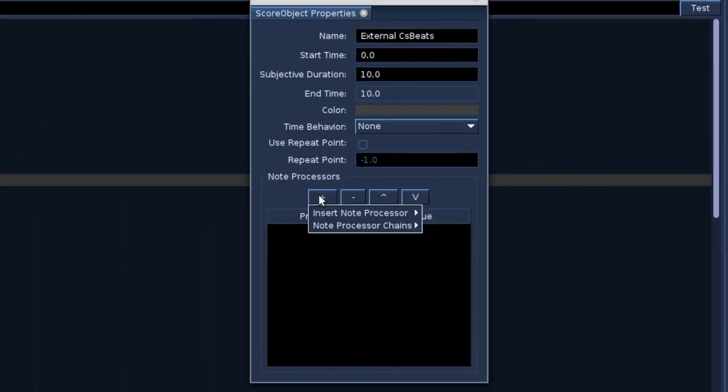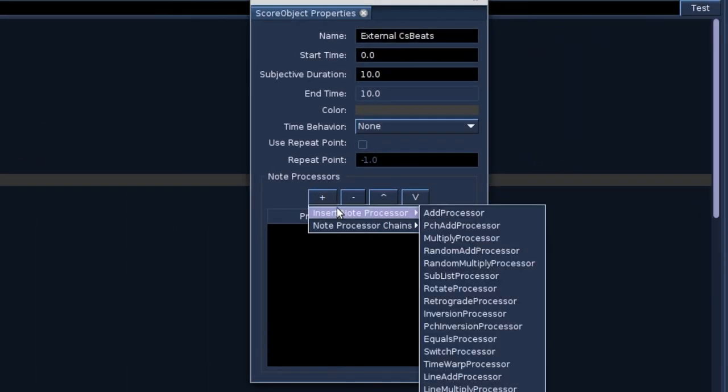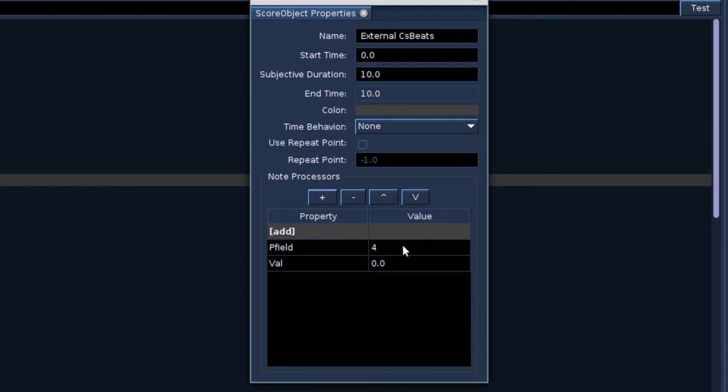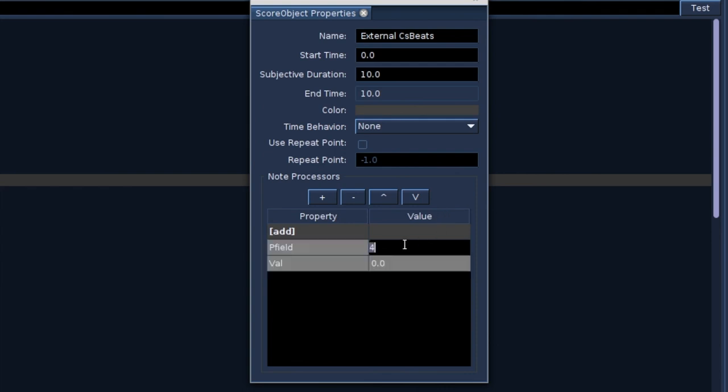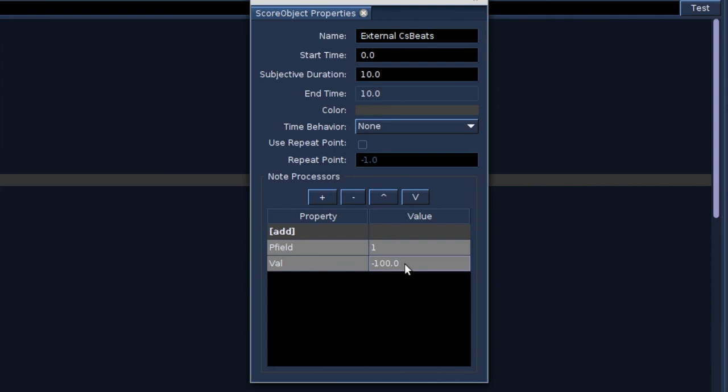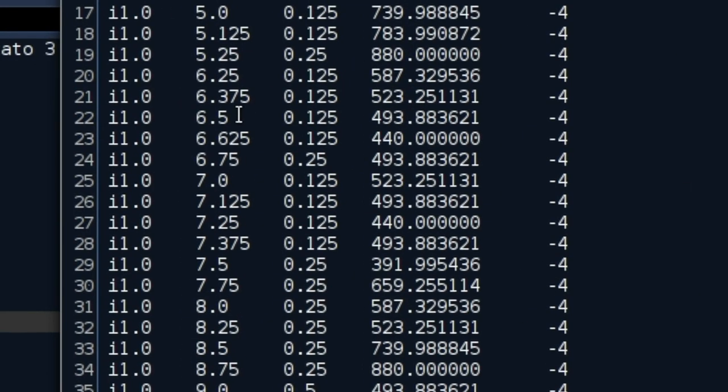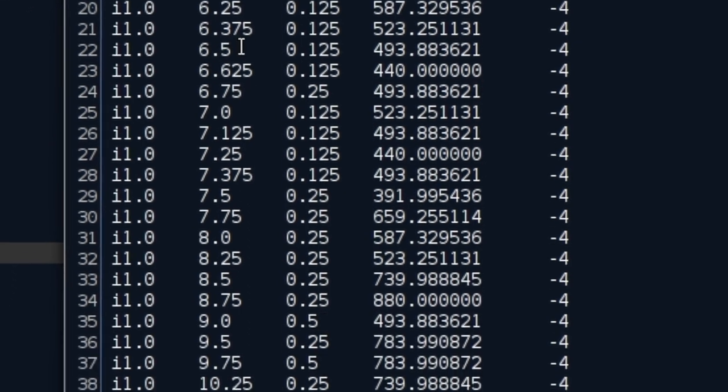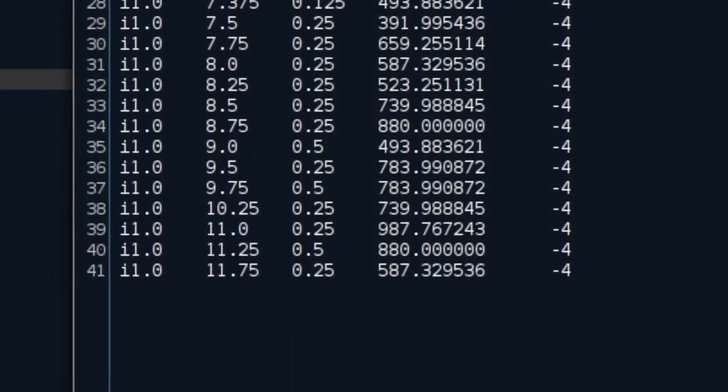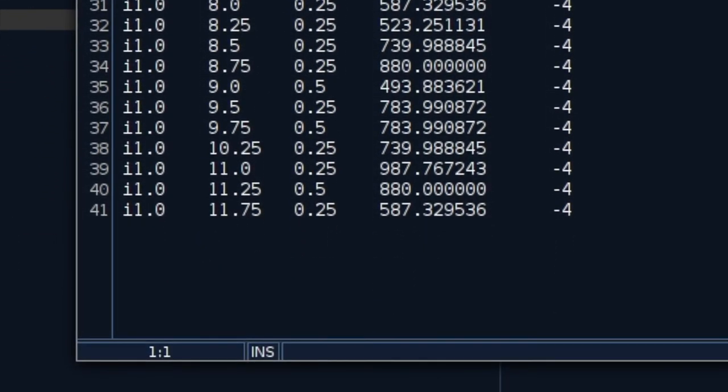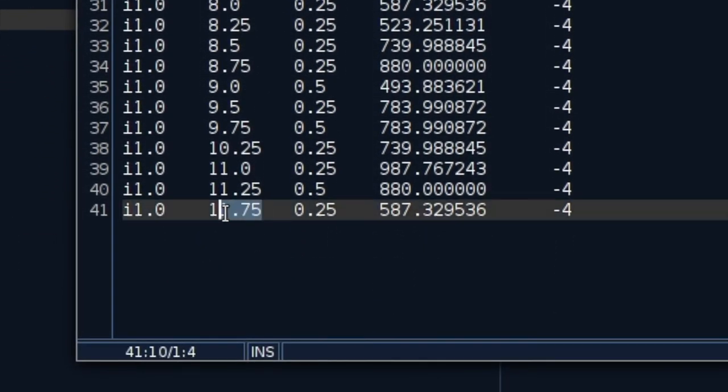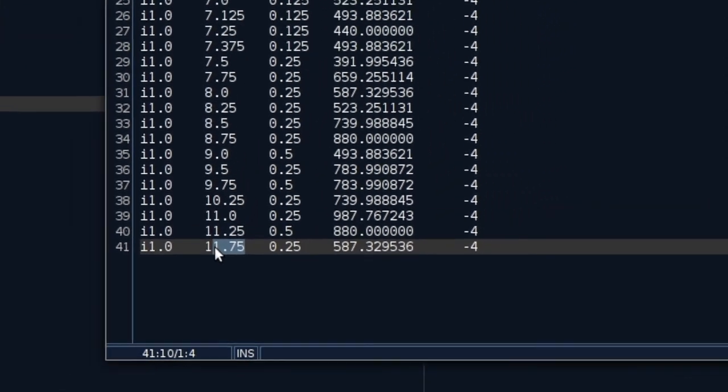Now we can use the note processor to add to p-field 1 a value of minus 100. We hit the test button to verify. Yes, it looks fine now. But the duration of the external objects should be about 12. Let's correct that.